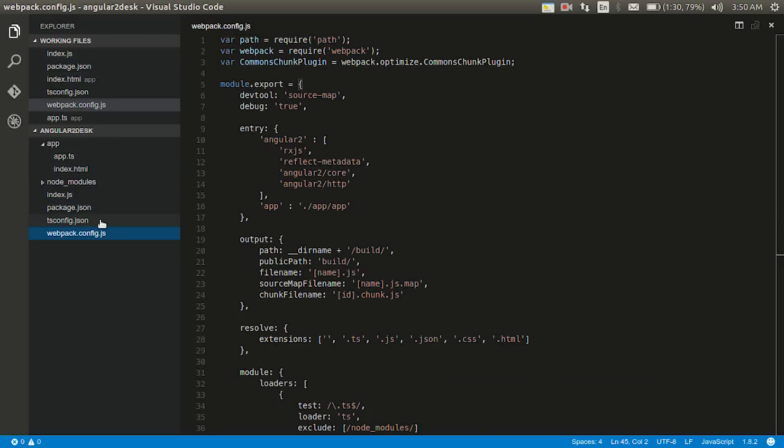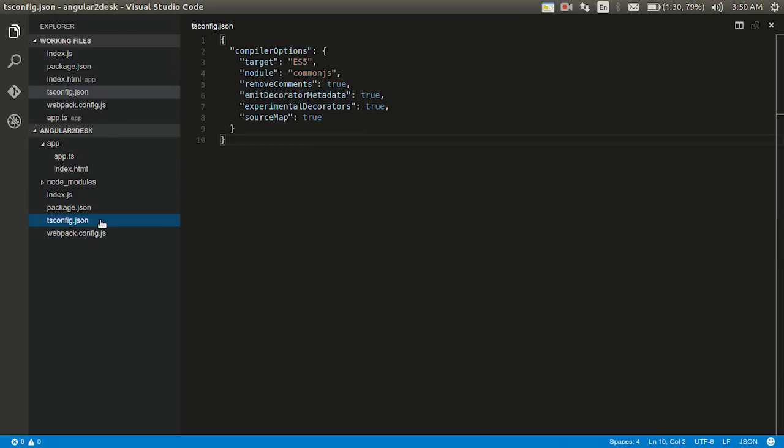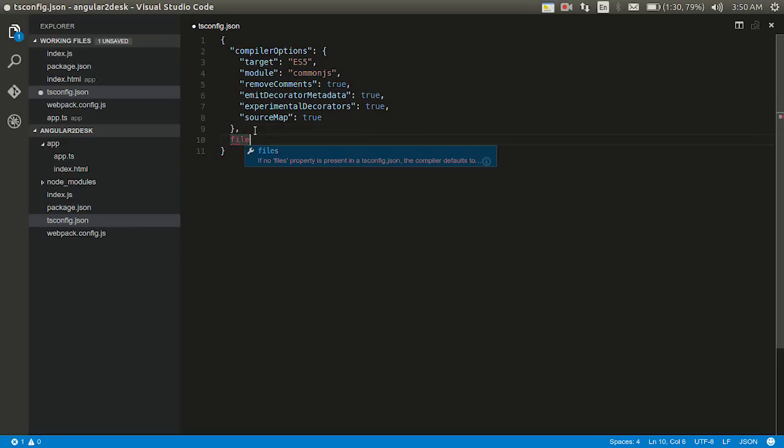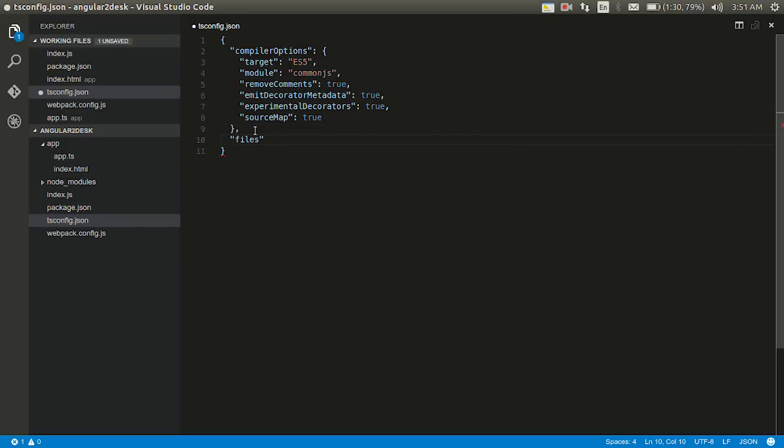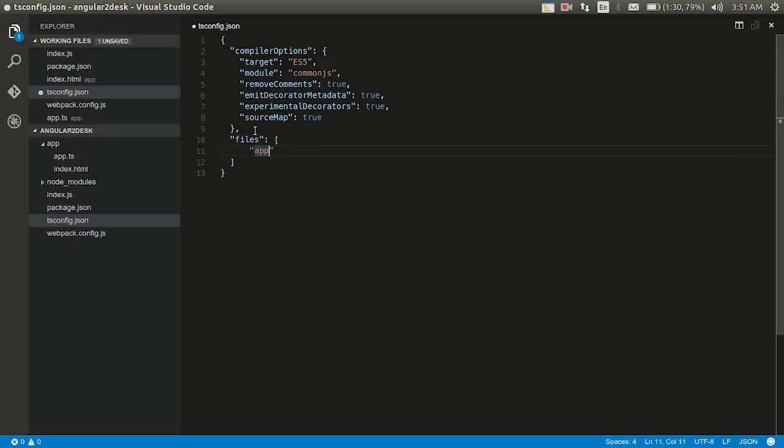This is, here I need to add the files, right? File. Not this. Files. I'll put a thing here. Give it in an array. App slash app dot ts. Typescript config.json is done.